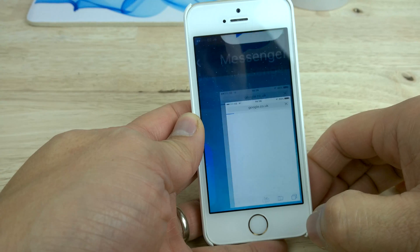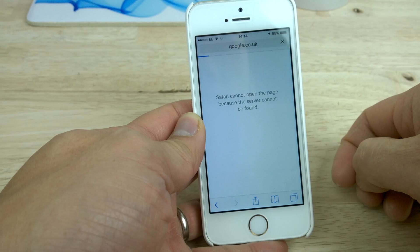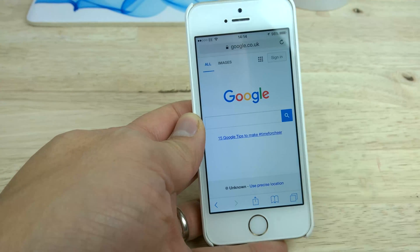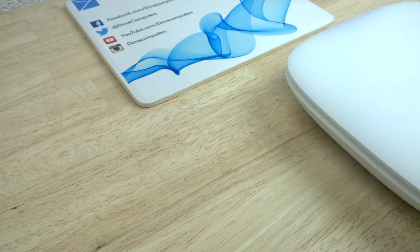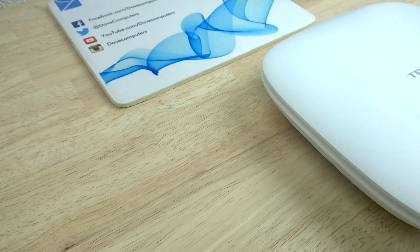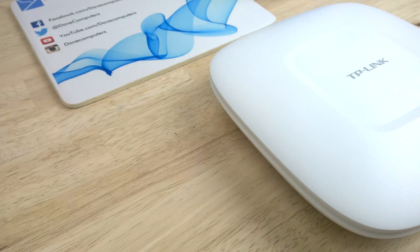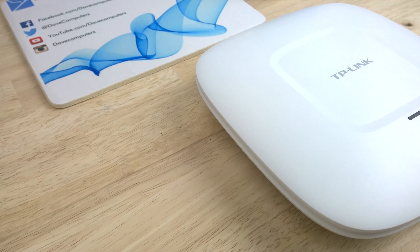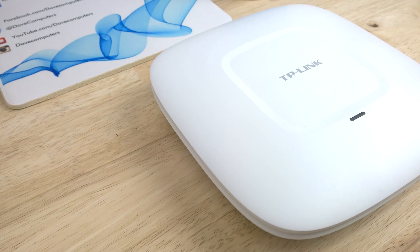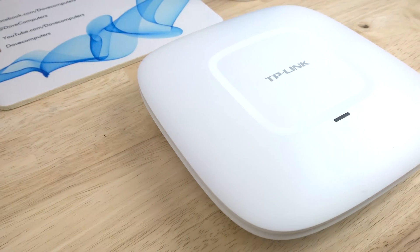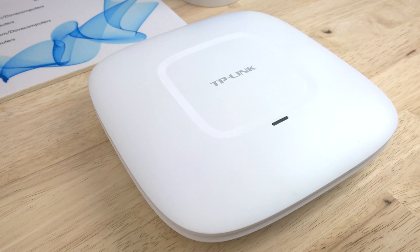And that's it. Once we go onto our browser you'll see we're on the internet. Thanks for watching this quick guide on setting up a captive portal on a TP-Link EAP220 wireless access point. Like below if you enjoyed this video, subscribe to our YouTube channel or comment in the usual place. Thanks for watching.